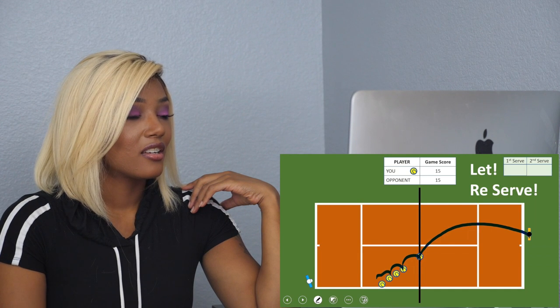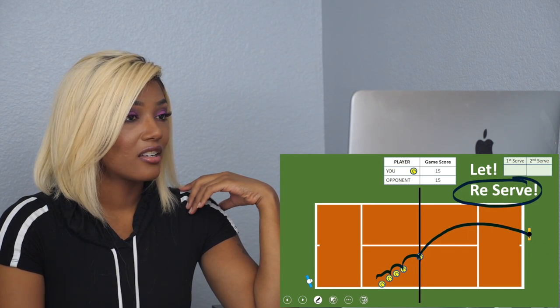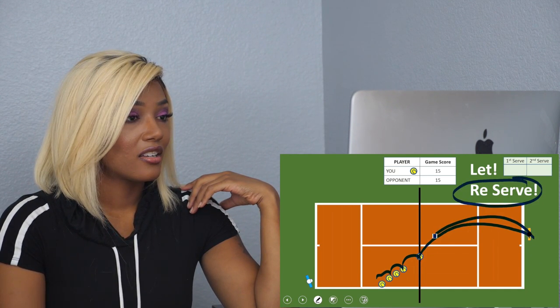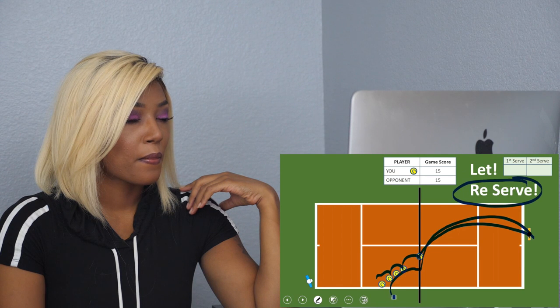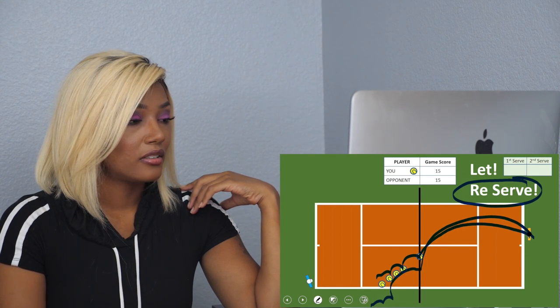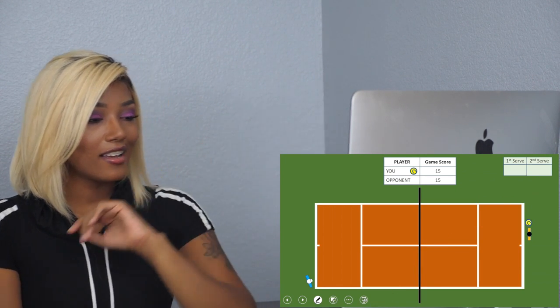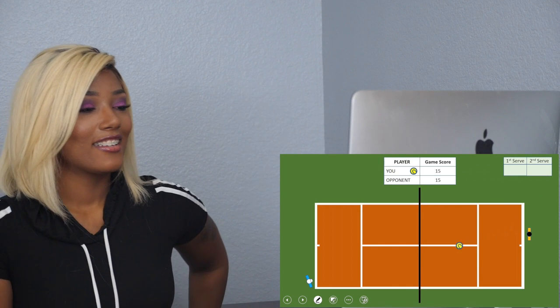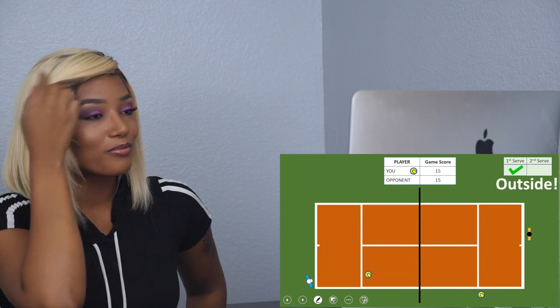Oh, that's a let. So basically what a let is, when you're serving, your ball hits the net and then bounces in the service area, then you reserve it. But if your serve hits the let and its first bounce is outside the serve area, then it's also a fault. You get it. For serve again, check me out.